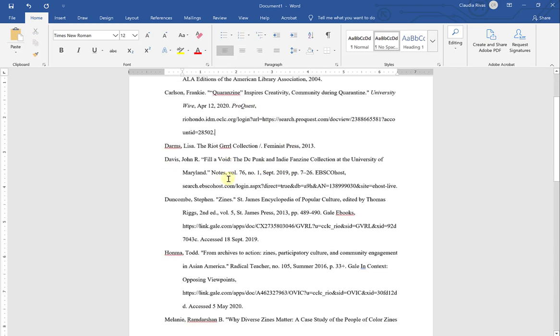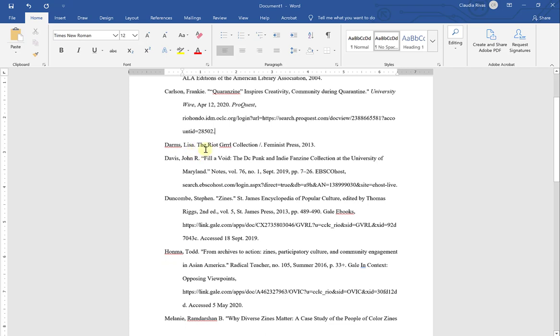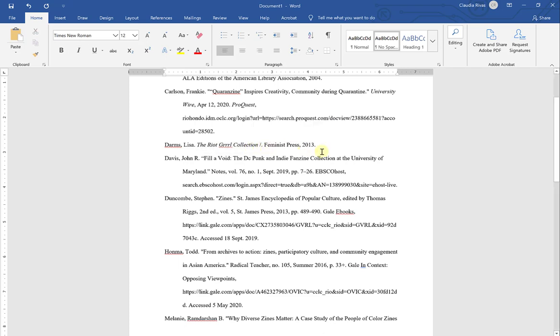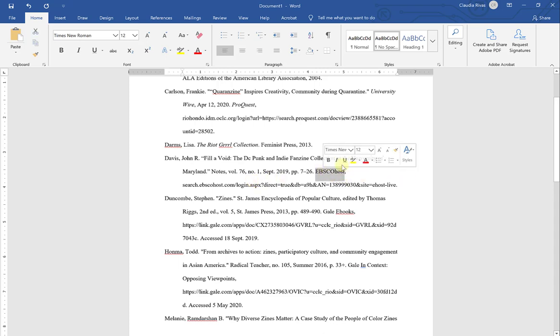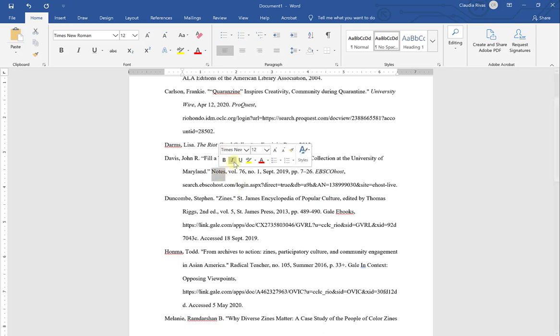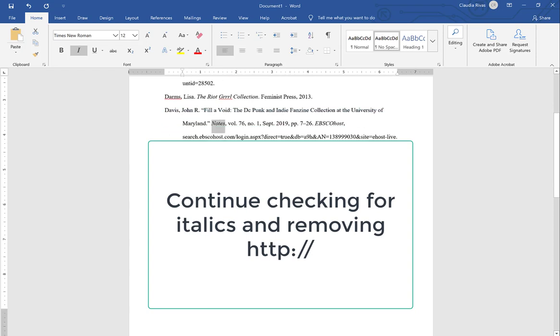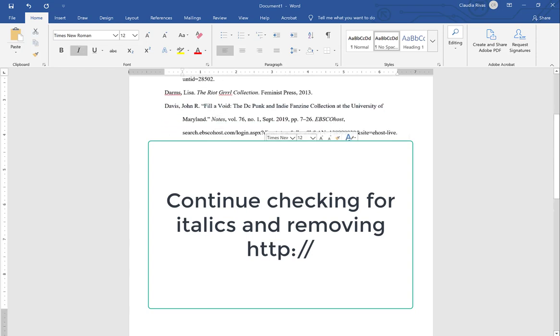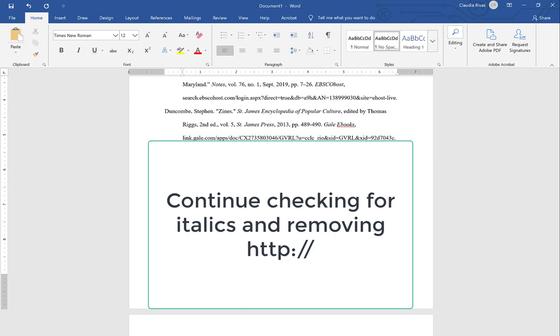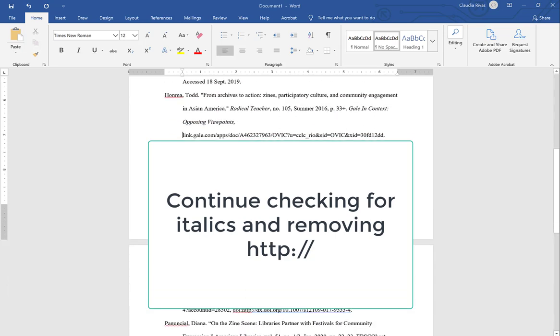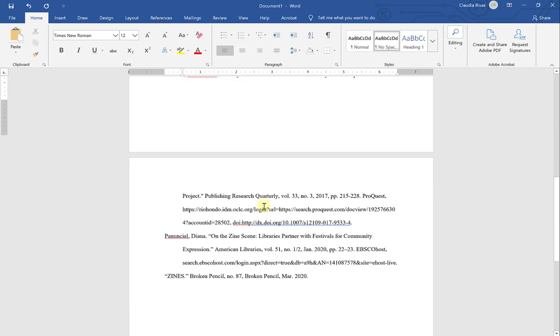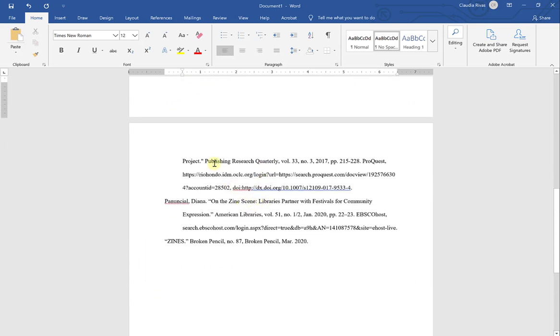Now for the following citation, this is a book, a print book, so I'm going to italicize the title. And then I notice that there is a slash here. That slash is unnecessary, and I'm going to remove that and that extra space that is also unnecessary. And then I'm going to, on my next citation, make sure to include italics wherever I know italics is needed.